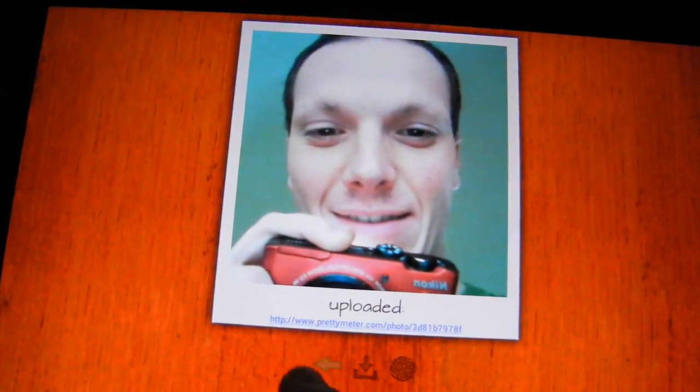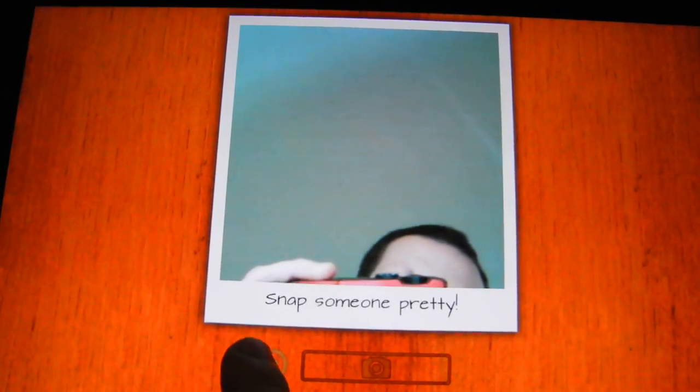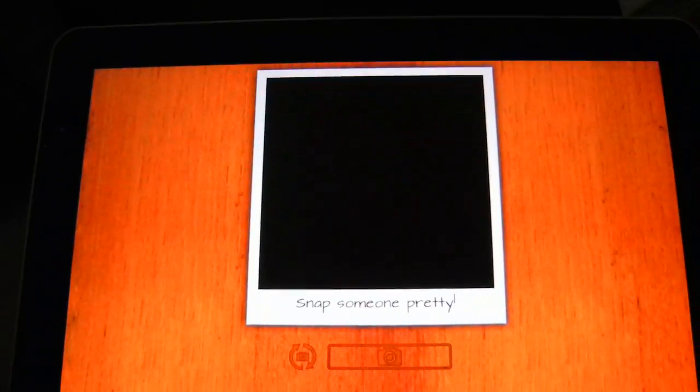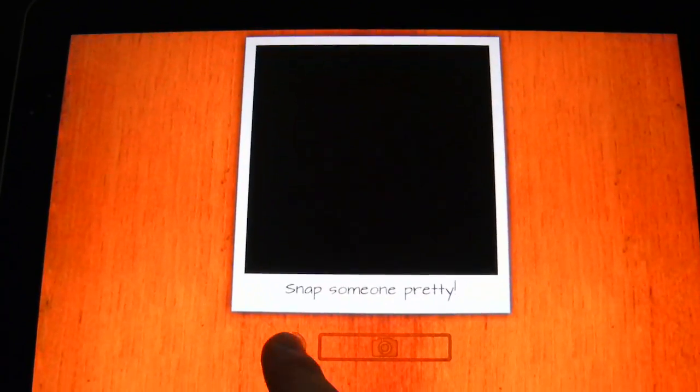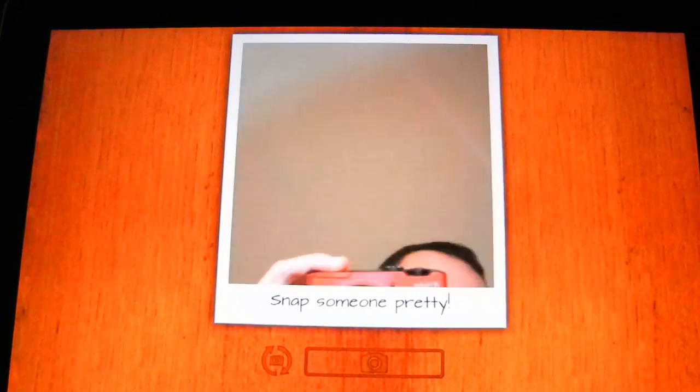I forgot to mention — you can also switch the camera to the back one, but you will see nothing here because the camera is covered by the table. You can also switch it back. So that is it, and thank you for watching.